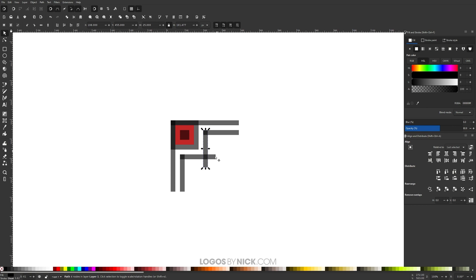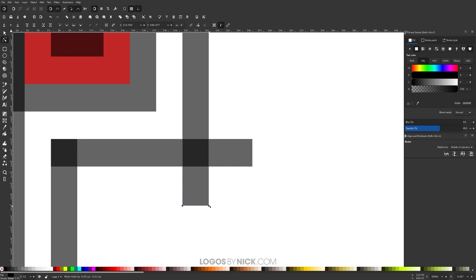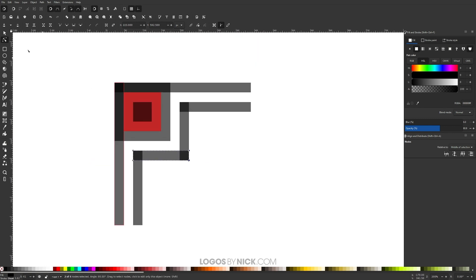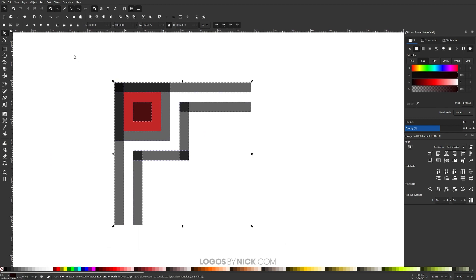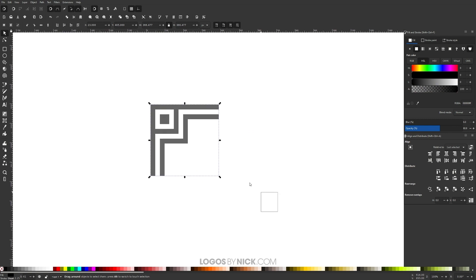To clip off the tails extending beyond the border, zoom in with Ctrl+scroll. Grab the Edit Paths by Nodes tool, click and drag over the two nodes, then hold Ctrl and drag them straight up until they snap onto the edge of the rectangle. Do the same on the other side — click and drag over those two nodes, hold Ctrl, and drag until they snap. Zoom back out with the select tool. Click and drag over everything to select it all, then hold Shift and click the black square to deselect it, and hold Shift and click the red square to deselect it. Go to Path > Union on the remaining selected objects.